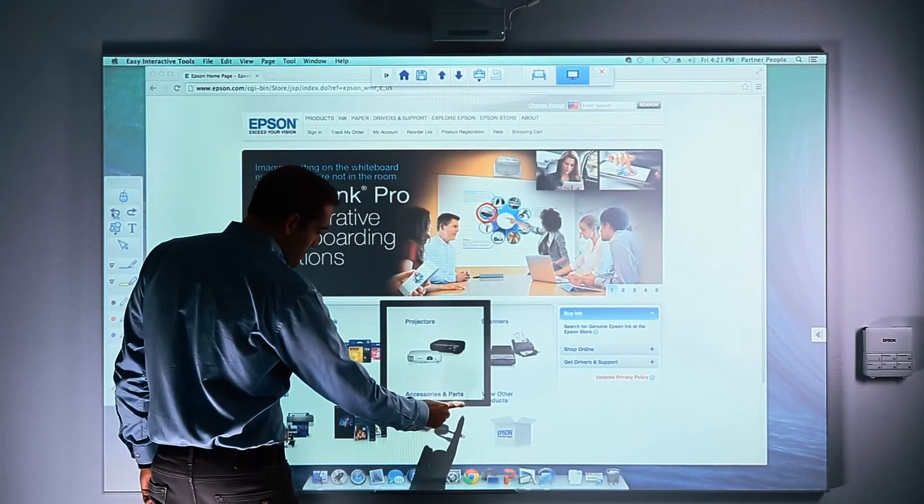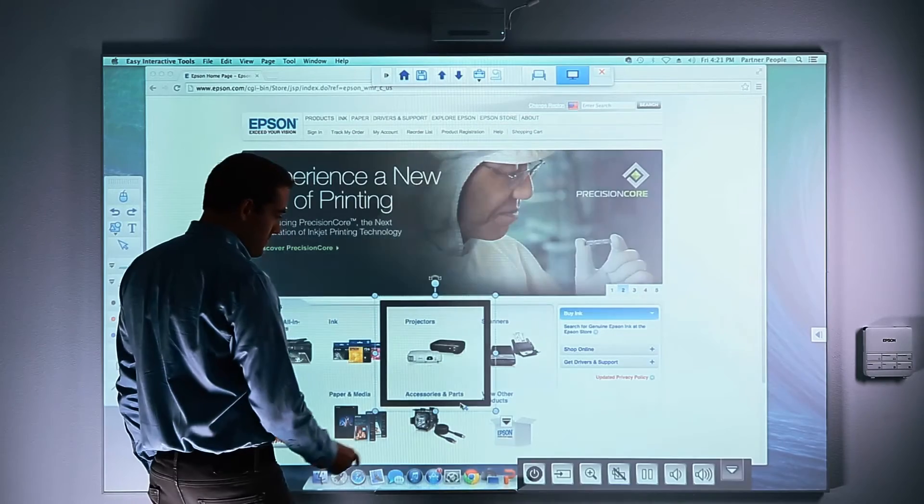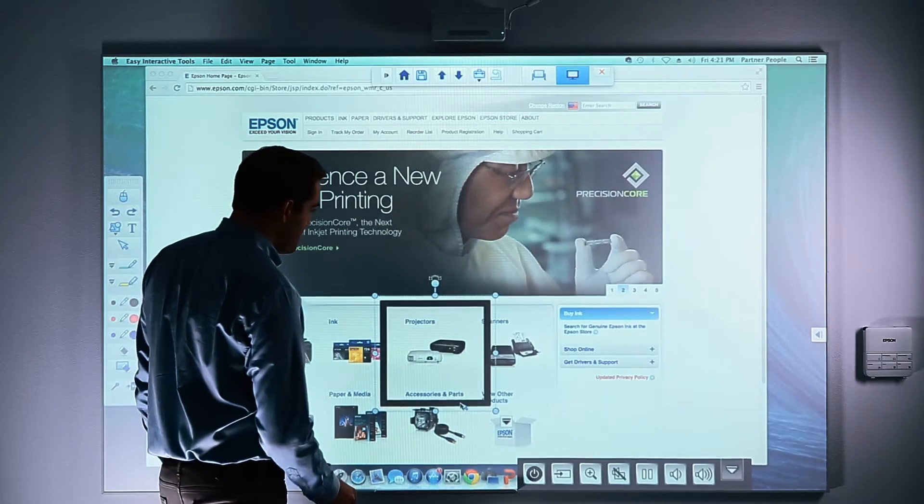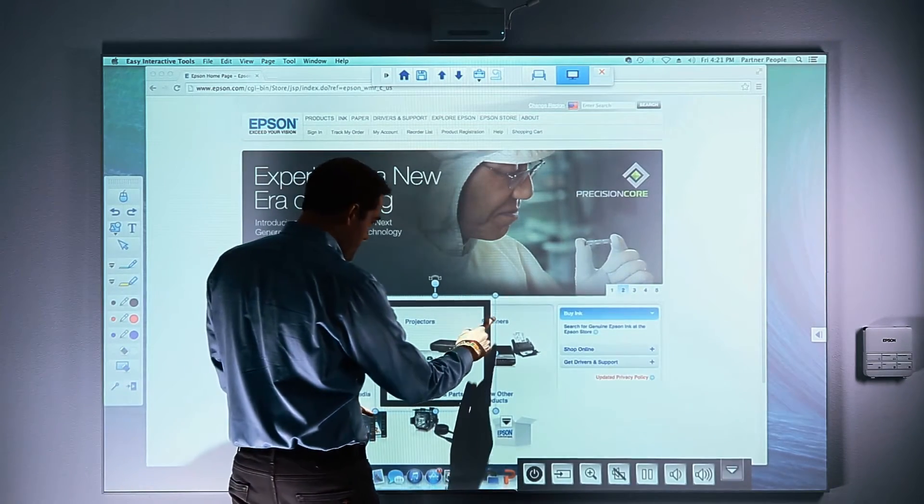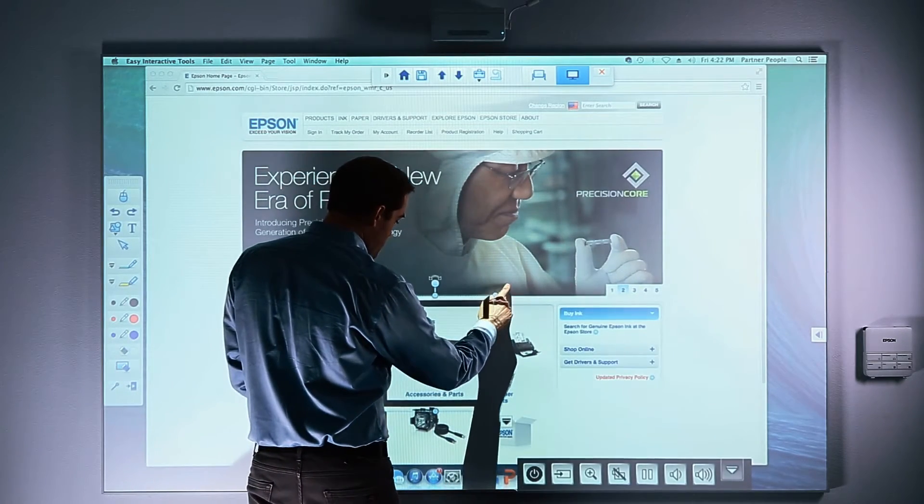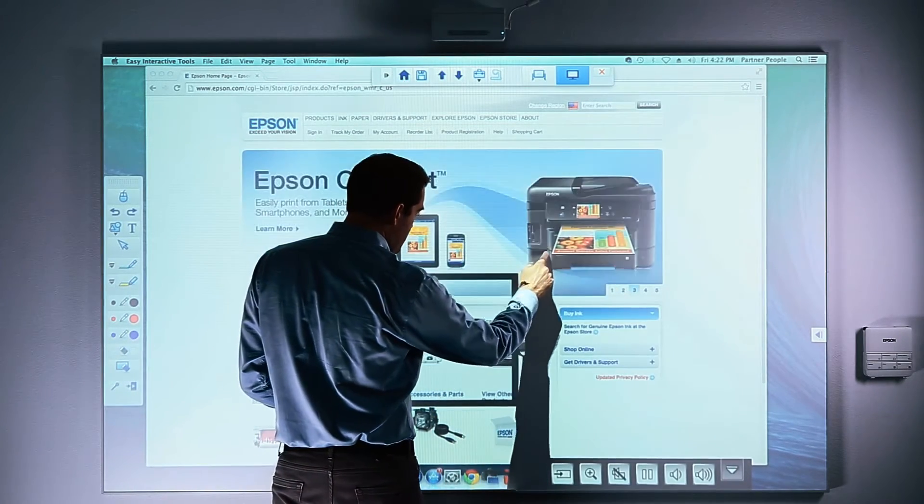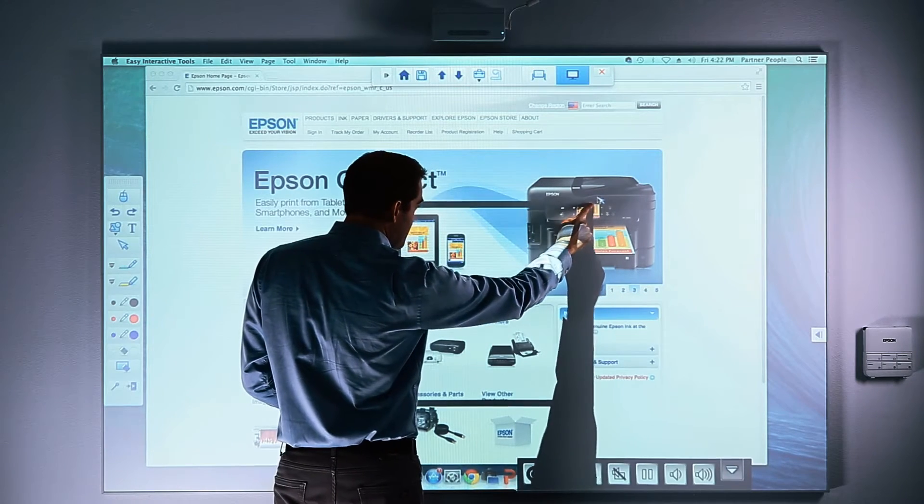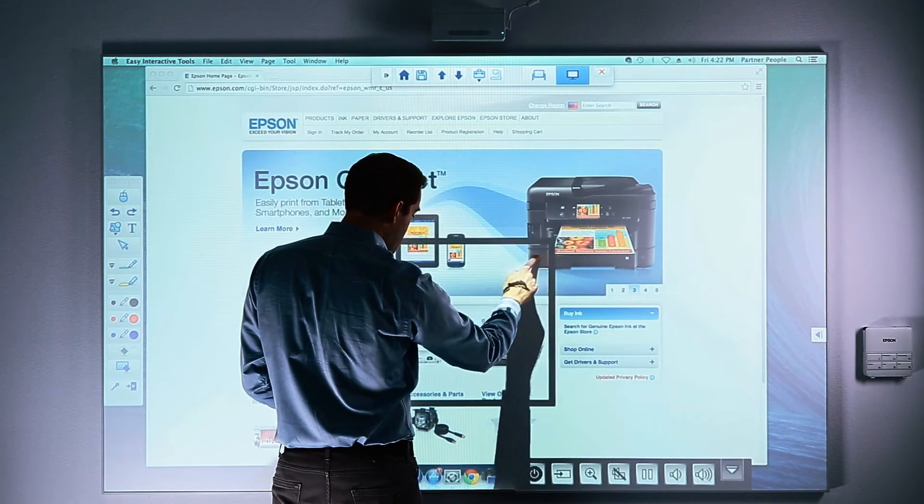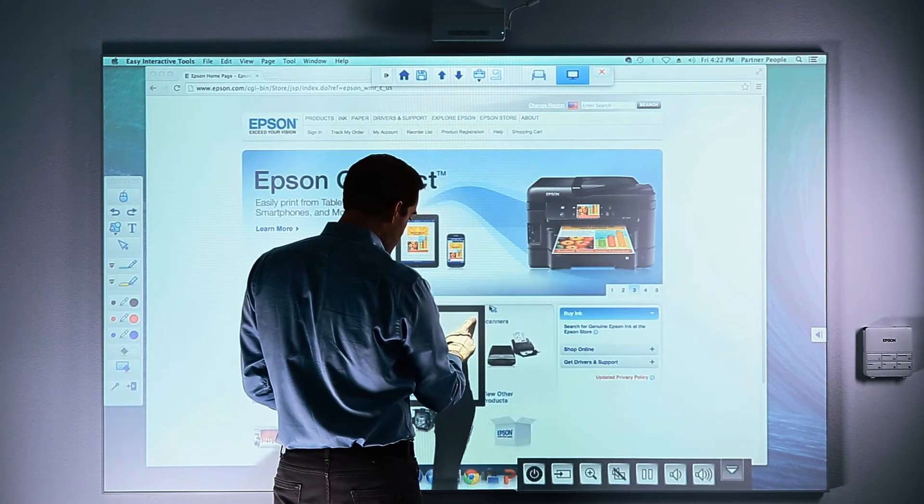If you want to resize the image, touch it so that it is highlighted. Then using two fingers, you can expand the object by moving outward or reduce the object by pinching or moving your fingers together.